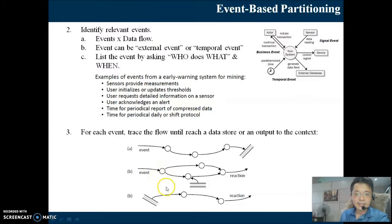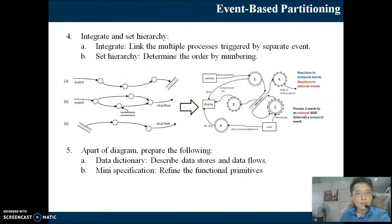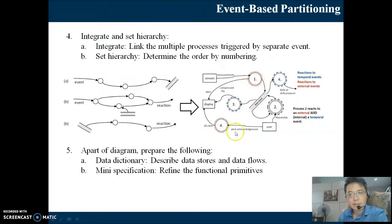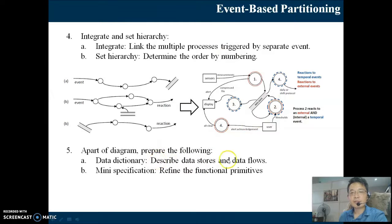An event may also be triggered when data is retrieved from the data store. We have a set of separate events that we need to link up to get the bigger picture. Determine the order by using numbers — one, two, three, four, five. As part of the diagram, you may need to consider the data dictionary and mini-specification. The data dictionary describes the data stores and data flows; mini-specification refines the functional primitives, which could be algorithms.